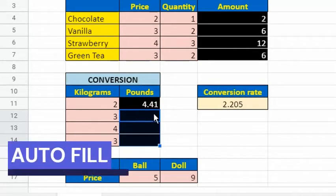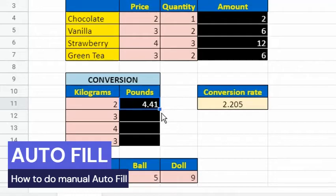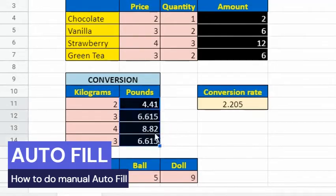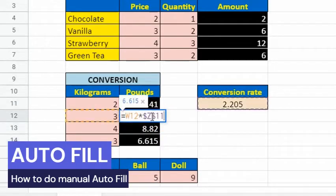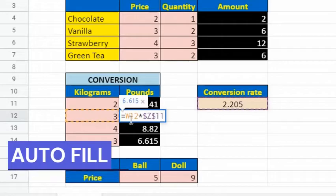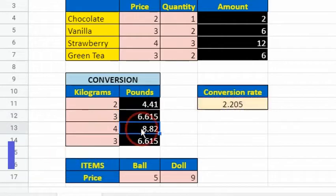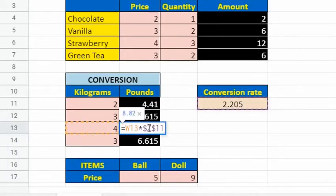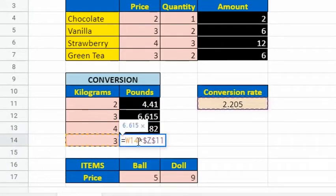Now, we can quickly drag this formula to the other cells. The reference to cell Z11 is fixed. As a result, the correct equivalent values are calculated.